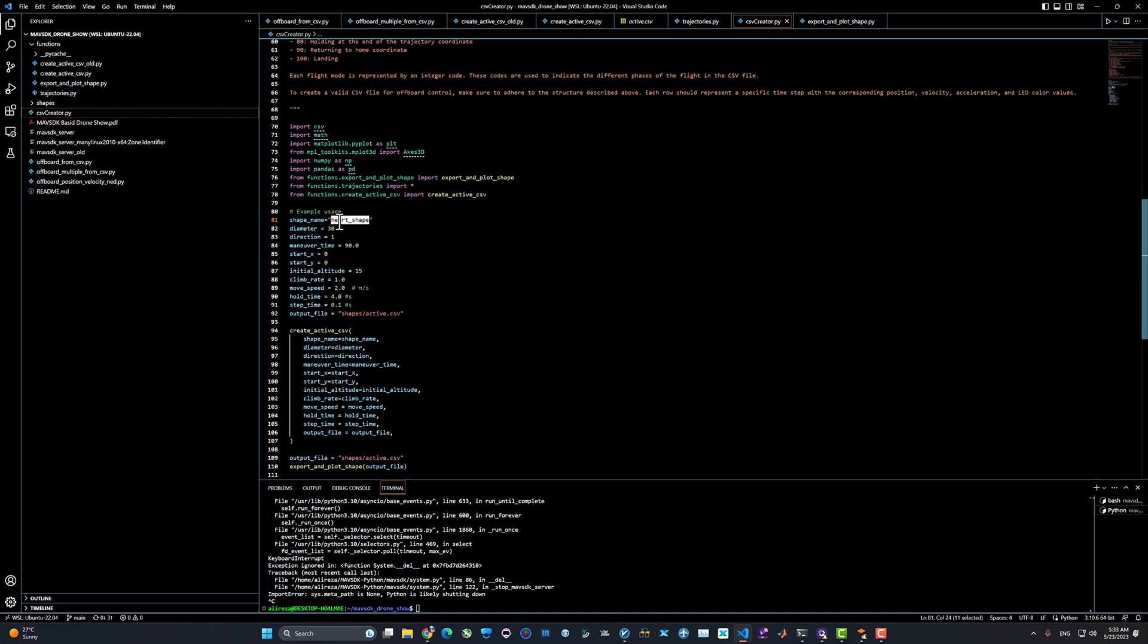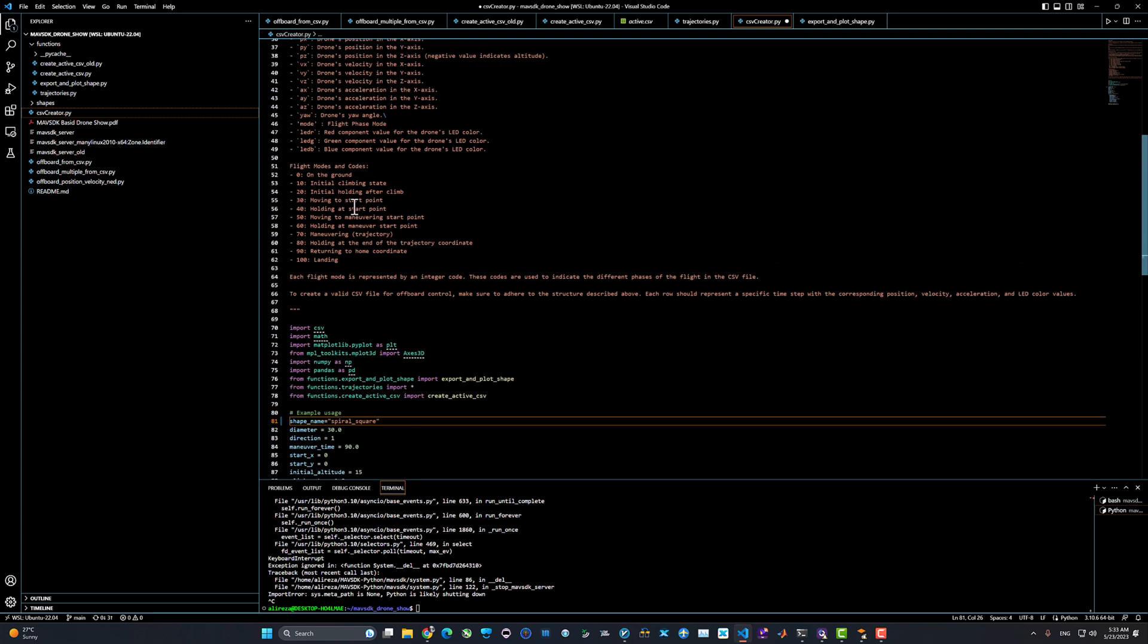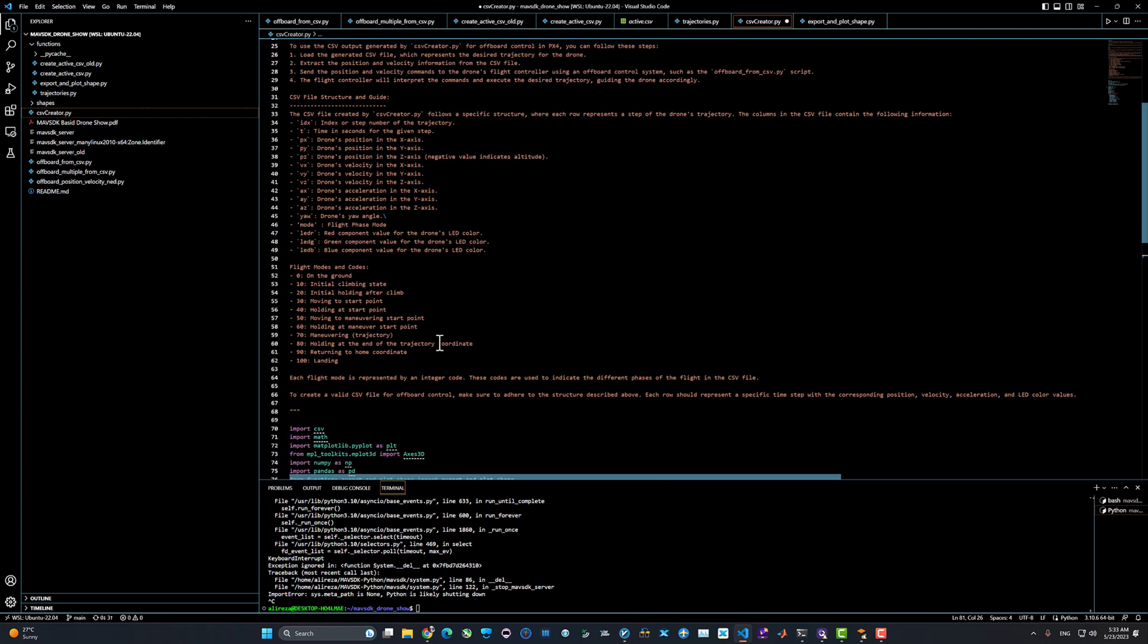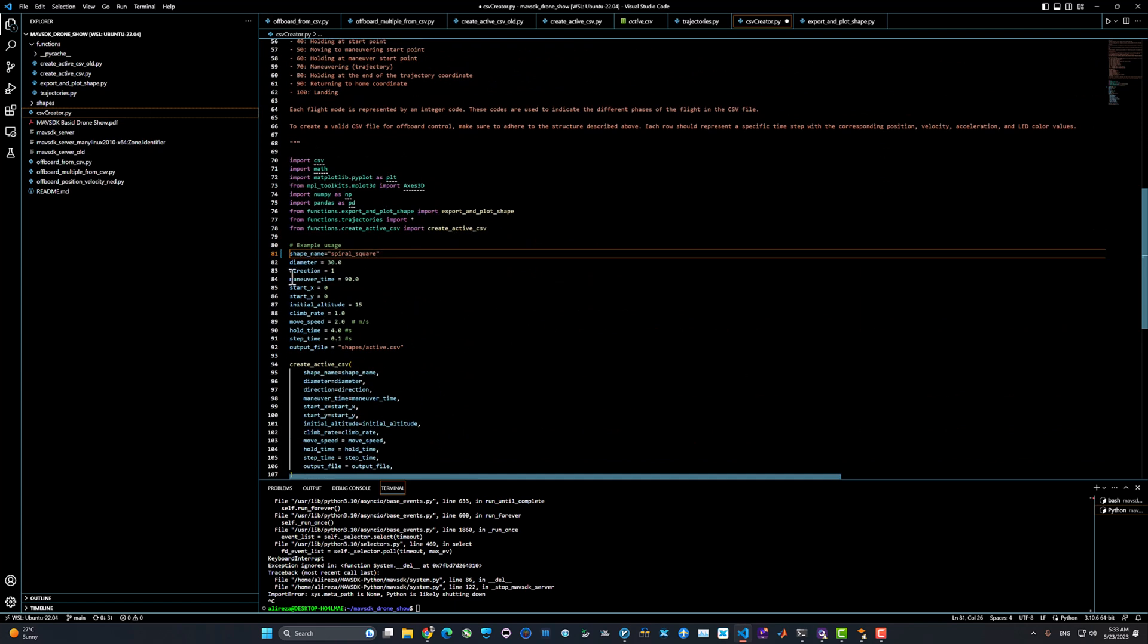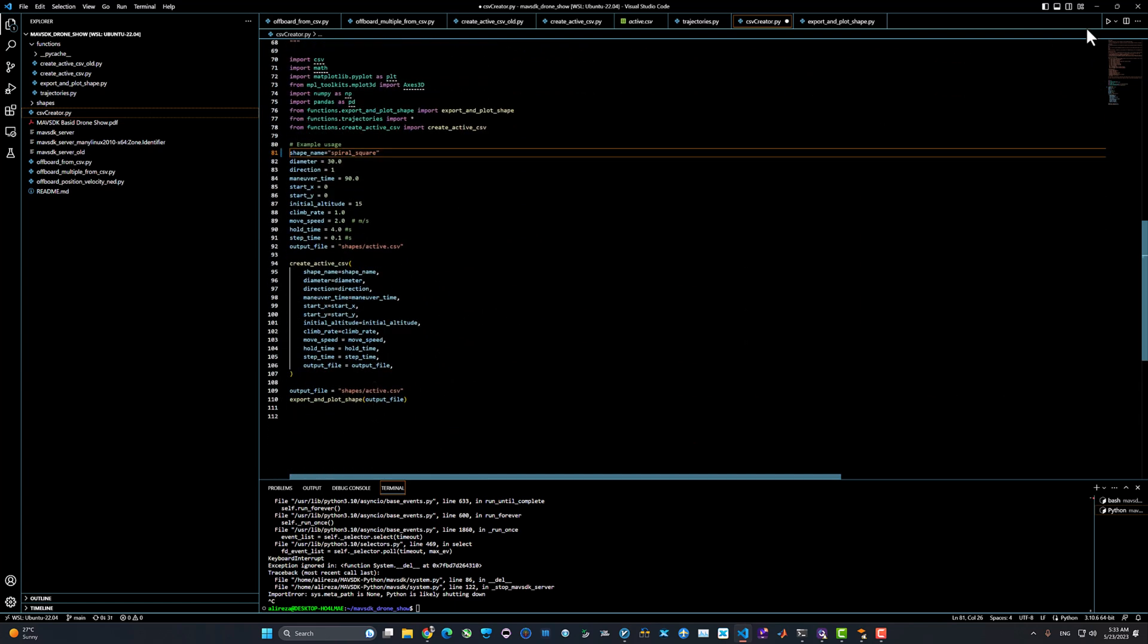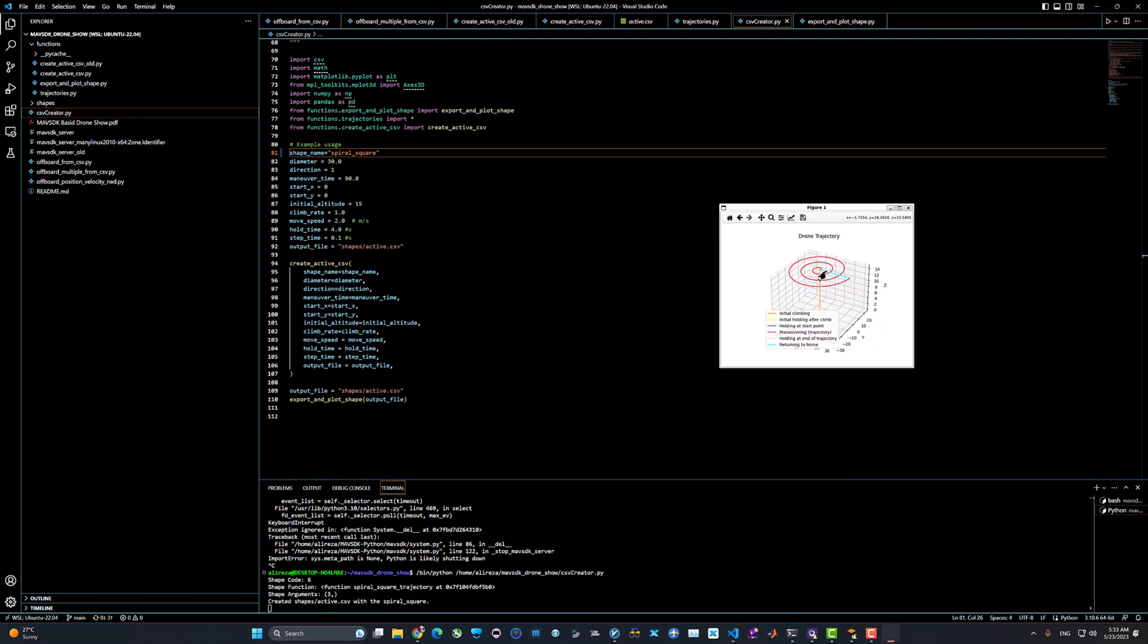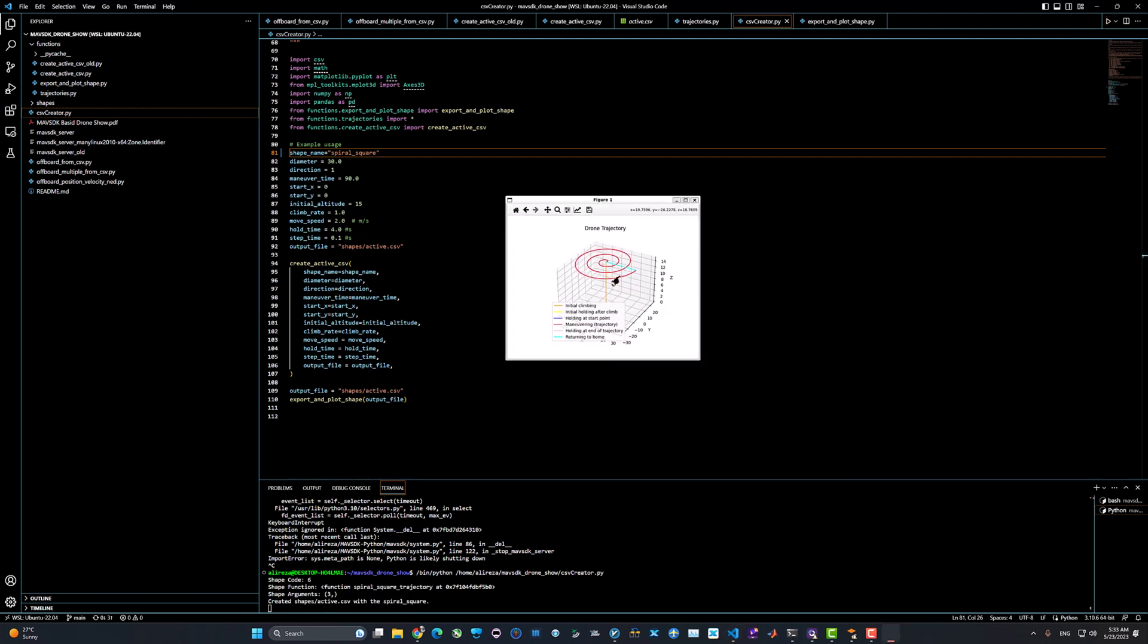Go ahead and open the csv_creator.py and change the shape name by the shape that you like. For example, let's type spiral square and we can go ahead and change the parameter for the trajectory based on the documentation here. We can build the CSV file and the preview of the trajectory will be shown on the screen for you. This is a preview of the square shape that is going to be flown by the drone.